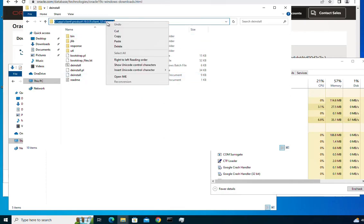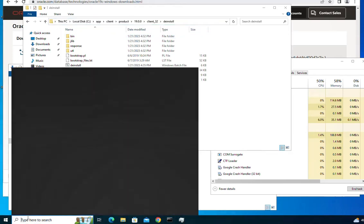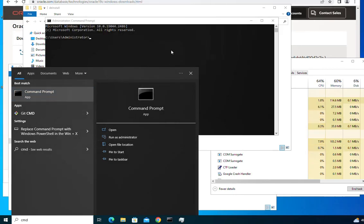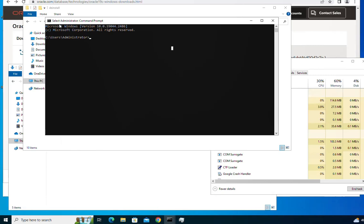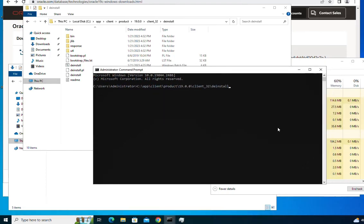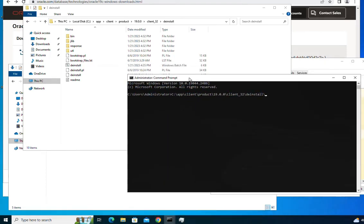Copy this location and open the command prompt as administrator. You should see 'Administrator' in the command prompt title. Paste the location you copied, and then run the file called 'deinstall' — not the batch file, the 'deinstall' file. So type the path followed by a backslash then 'deinstall' and hit enter.